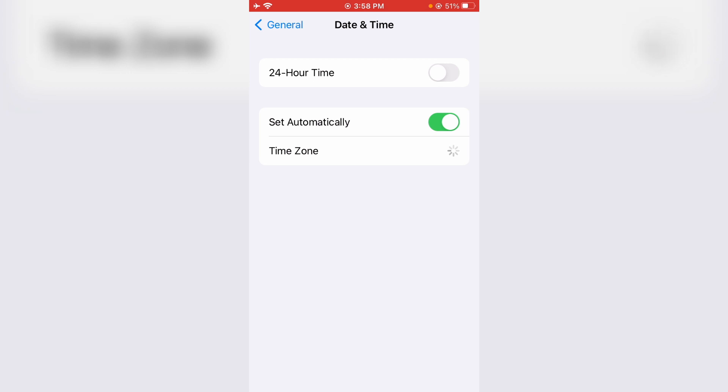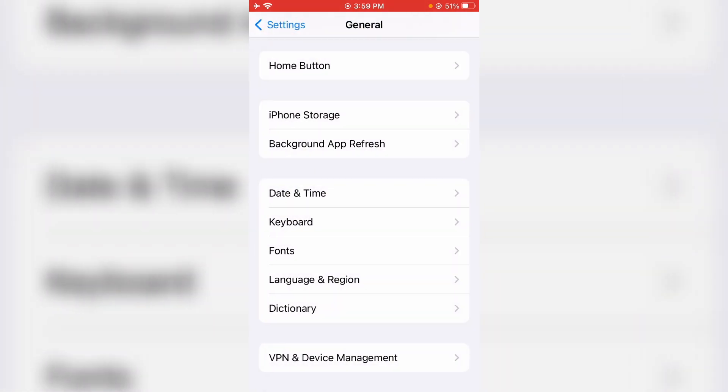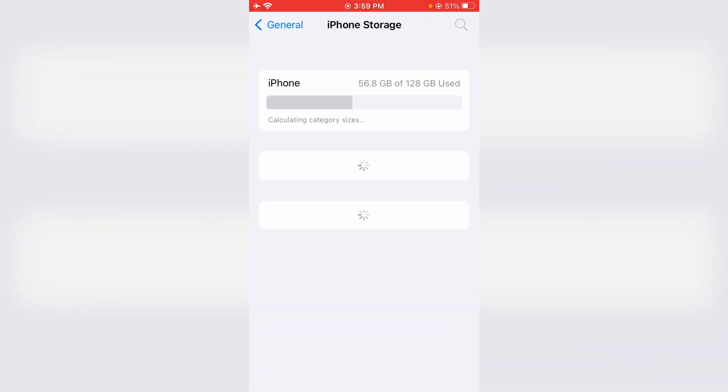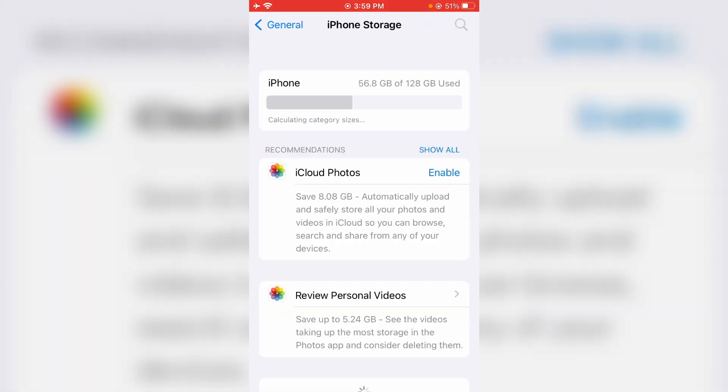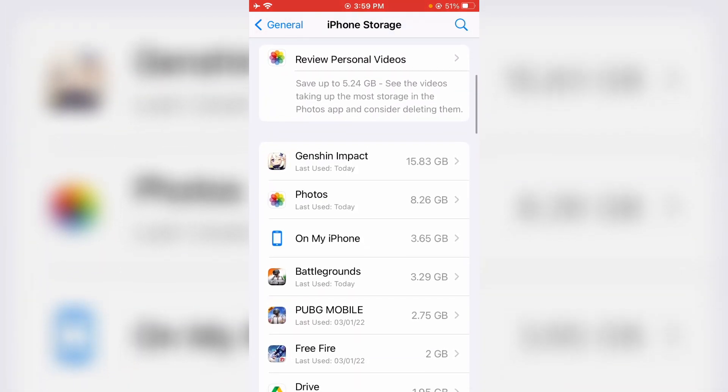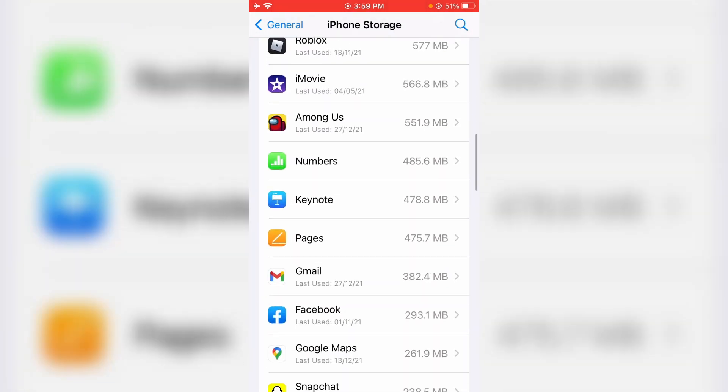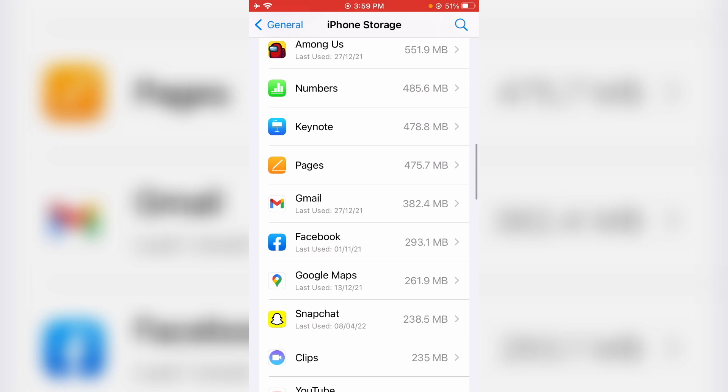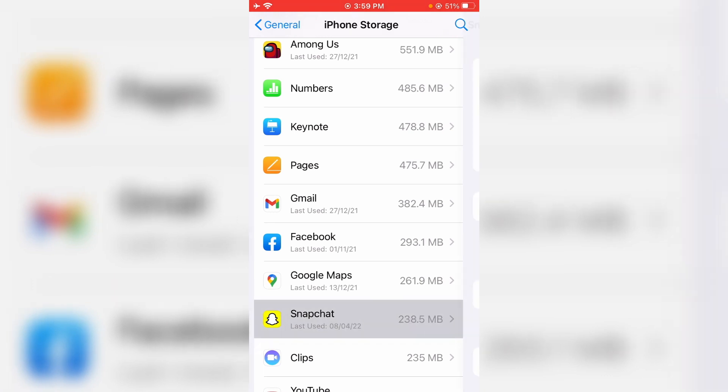Next, click to access iPhone Storage. Here it shows my used space as well as free space. Locate the Snapchat application and simply click to open it.